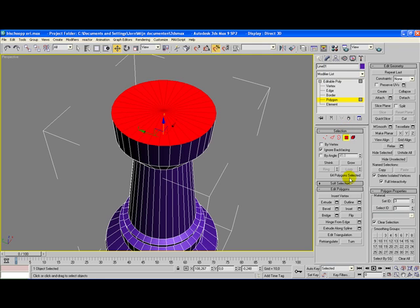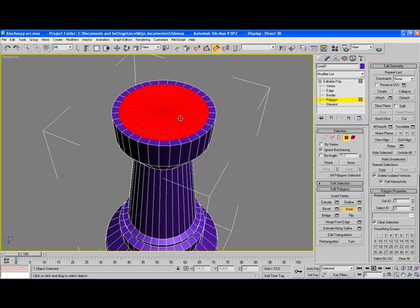Next, what we're going to need is the inset, which you can find in the edit polygon options. Click on inset and you'll see that the cursor has changed to a square icon.